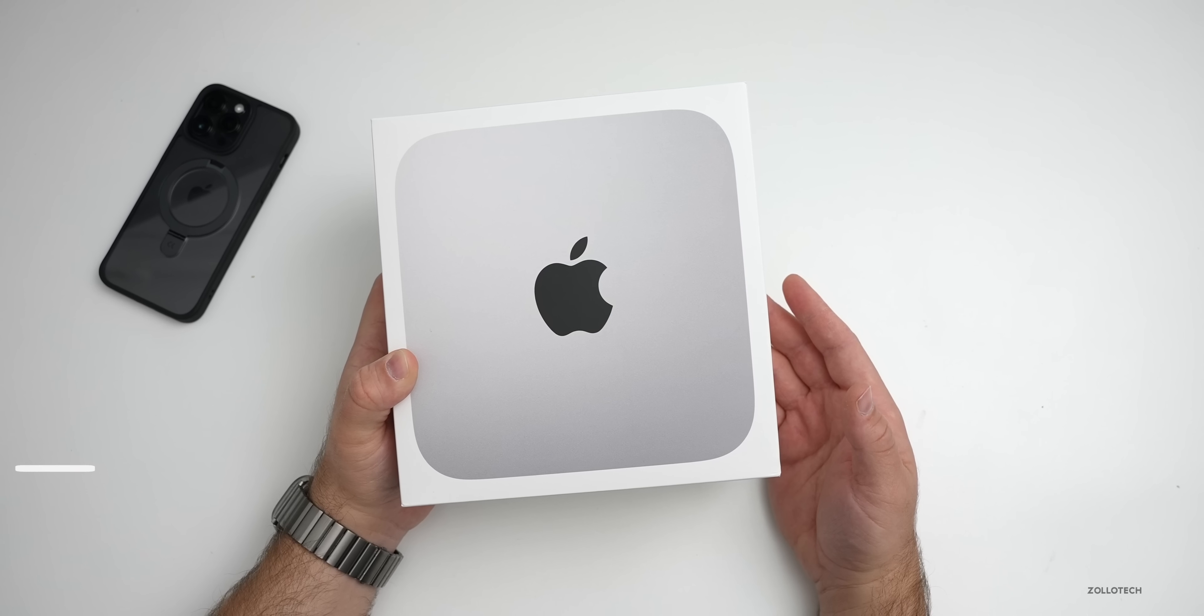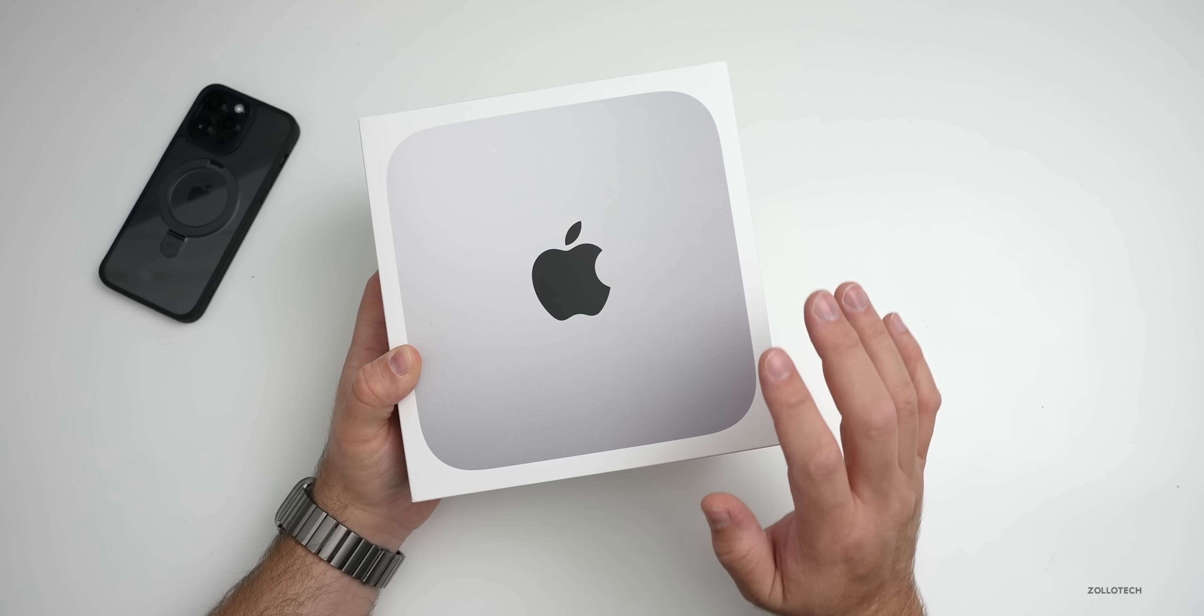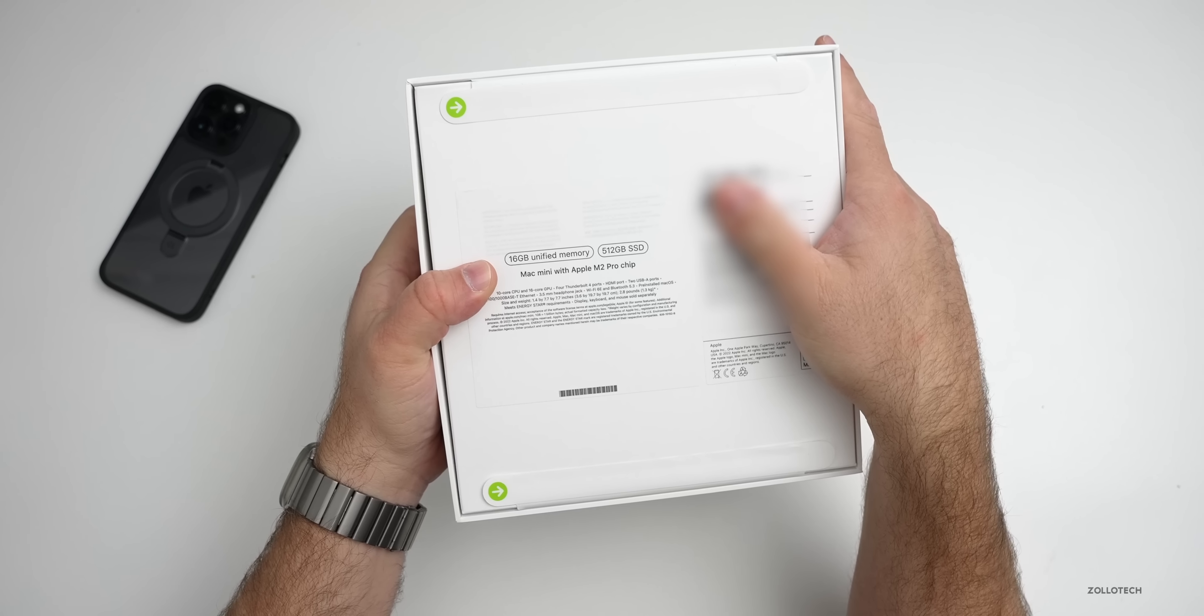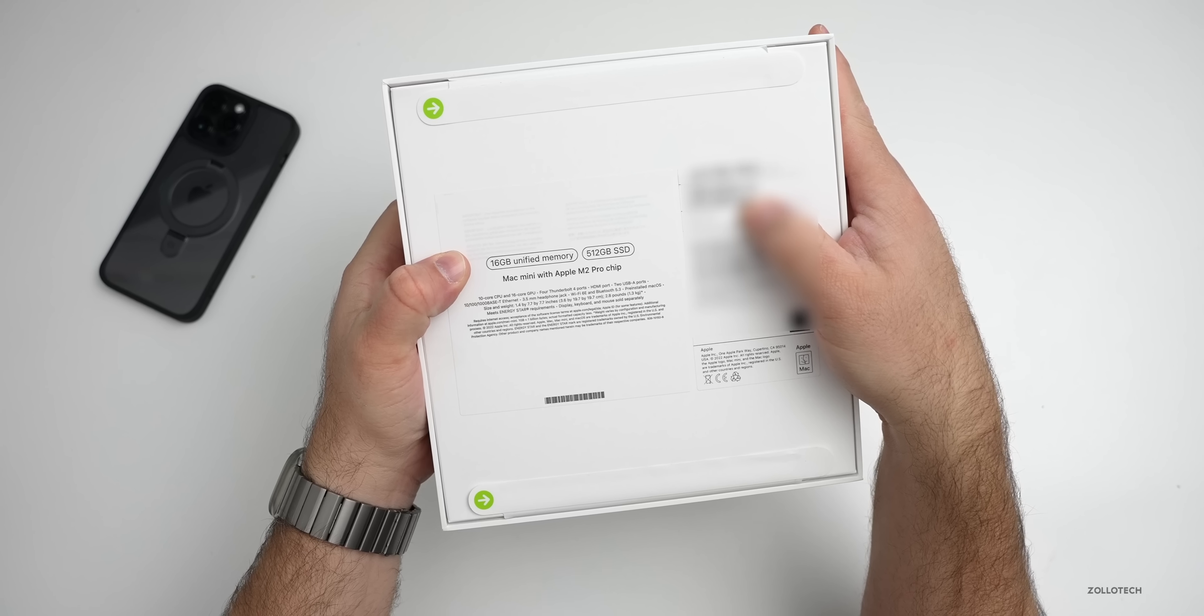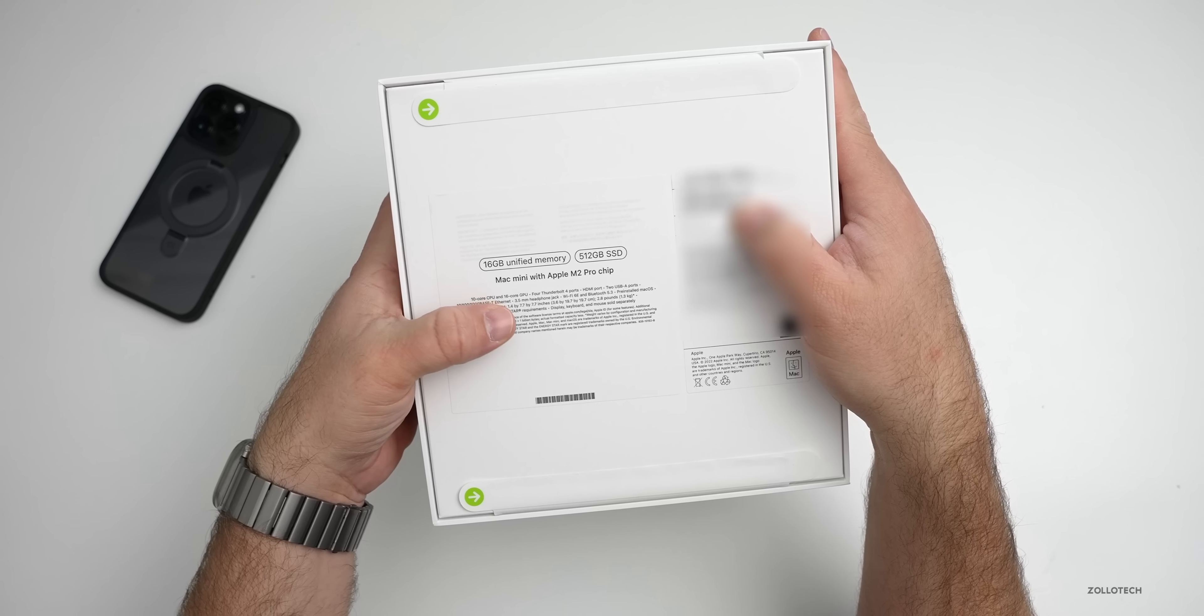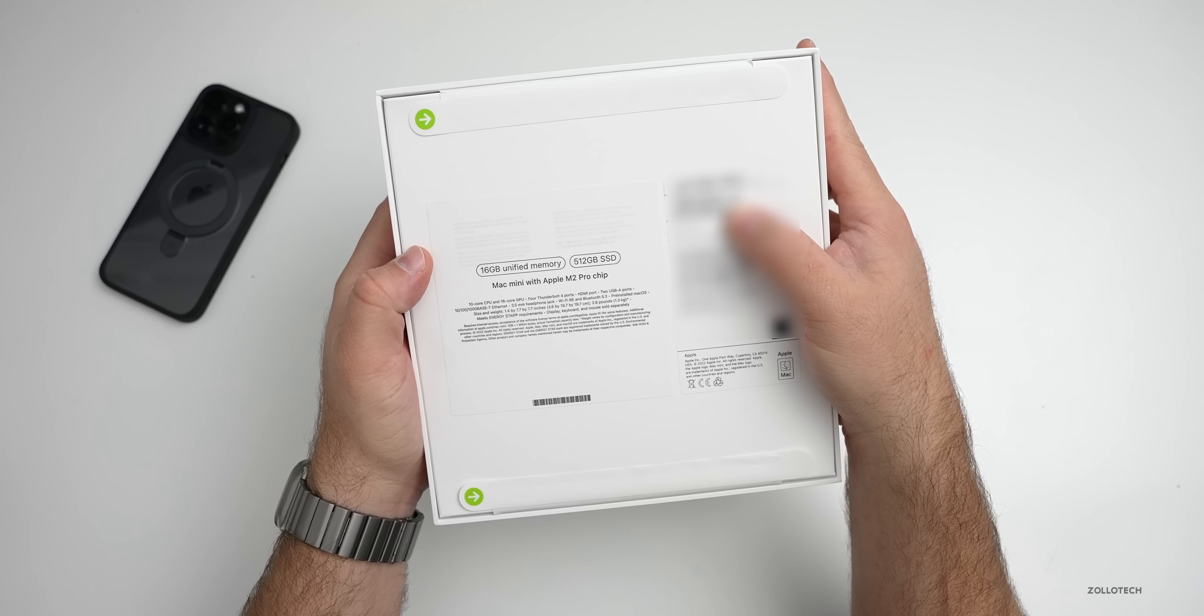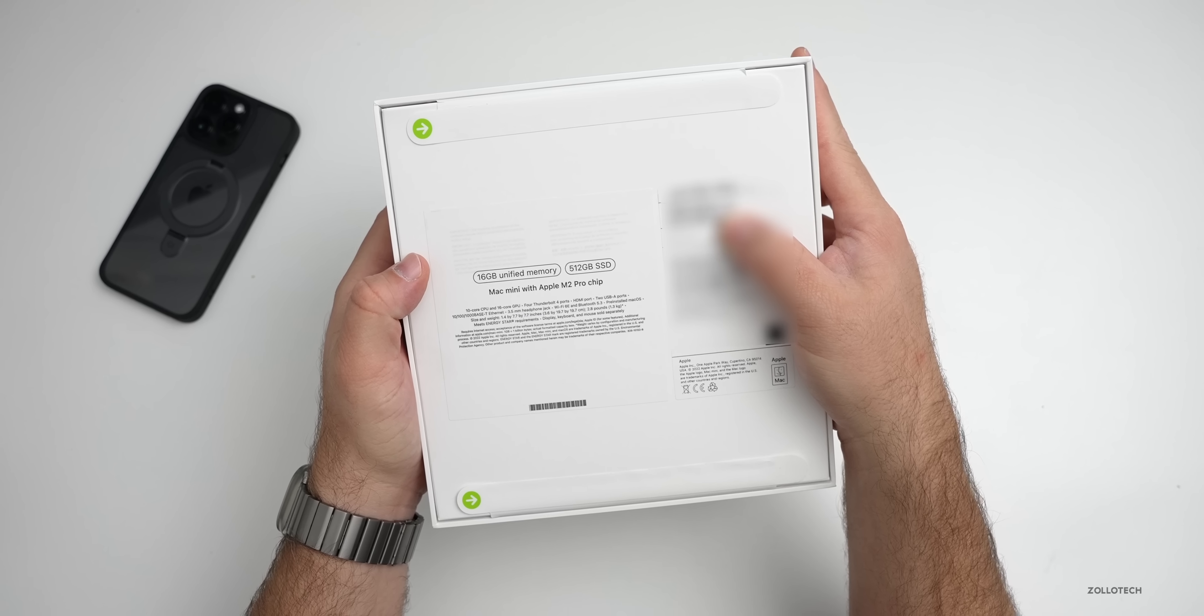This is actually what was available in store, and it's the base M2 Pro. If we flip it over here, you can see that we have 16 gigabytes of unified memory, 512 gigabytes of storage, with the M2 Pro chip, which means it's got a 10-core CPU, 16-core GPU, and 16-core neural engine.